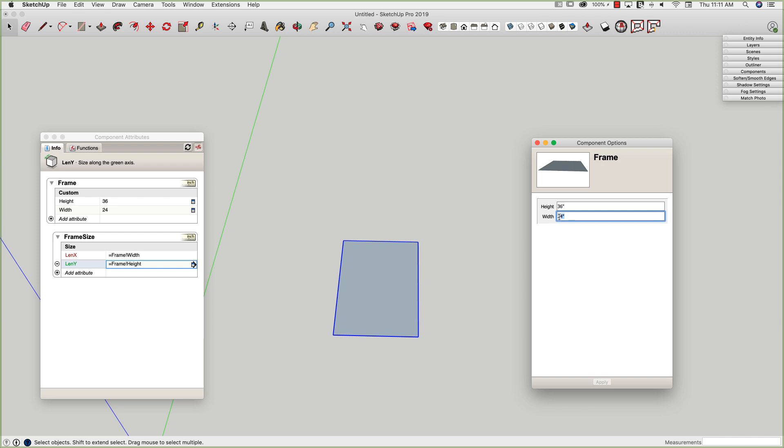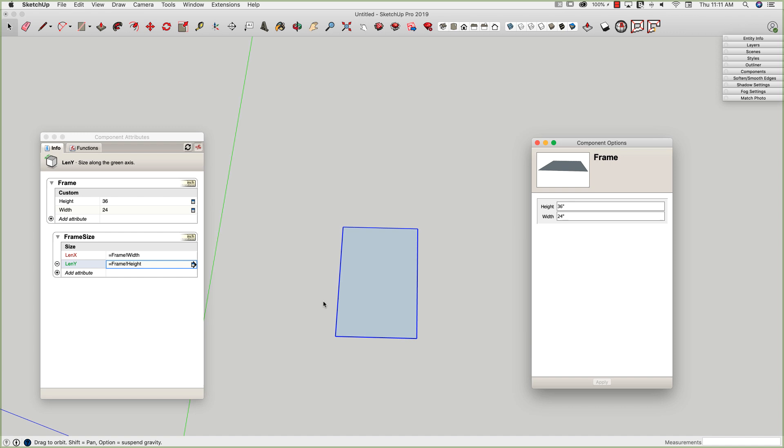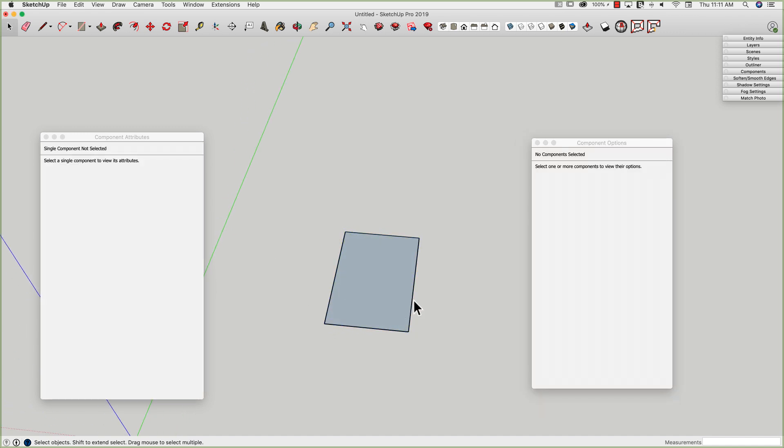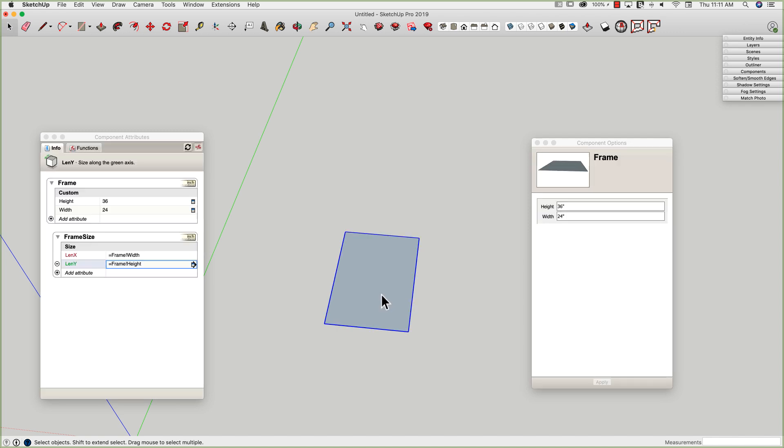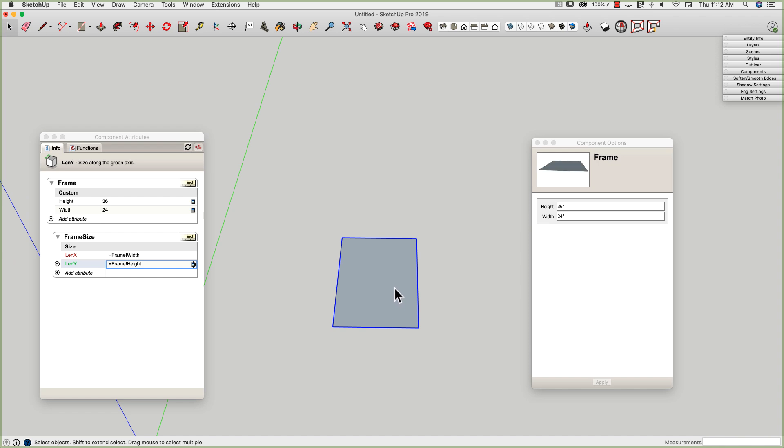So now if I come over here, if I change that to a 36 by 36, and hit 36, enter, and then I see my frame size, that base size, re-set and move to the right size. Beautiful. Everything's working great at this point. This is the start of what I want to create.